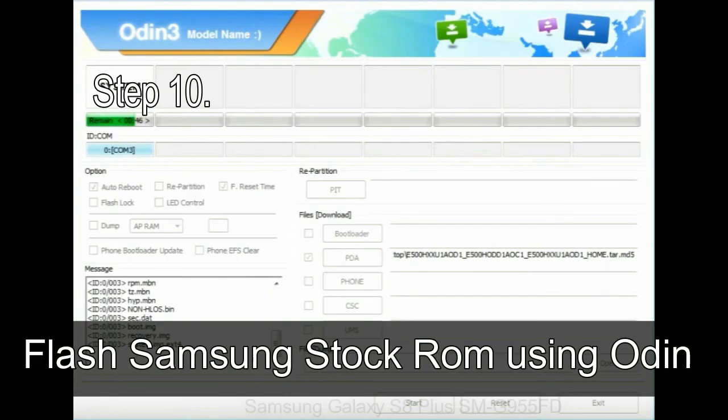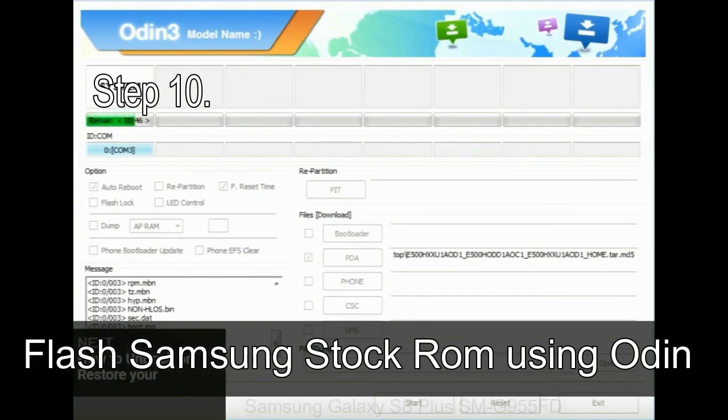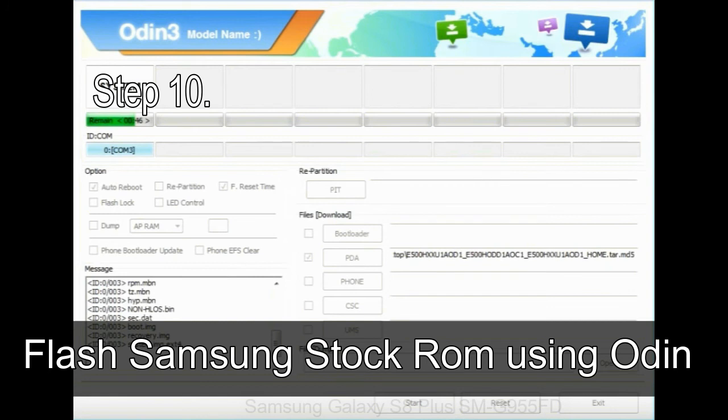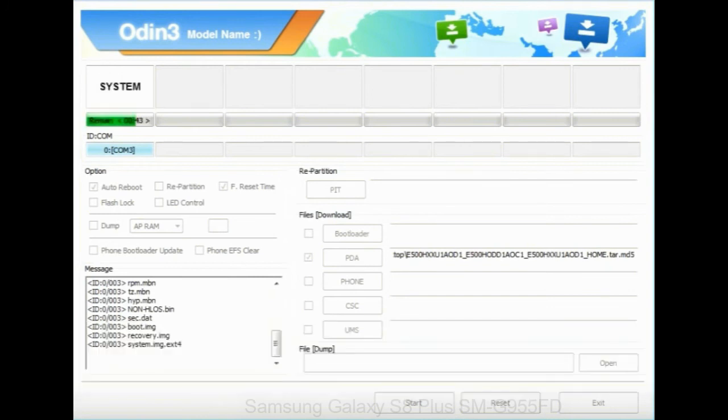Make sure that you do not mess up with checkboxes. Step 10: Now, click on the Start button in Odin to begin the flashing process.